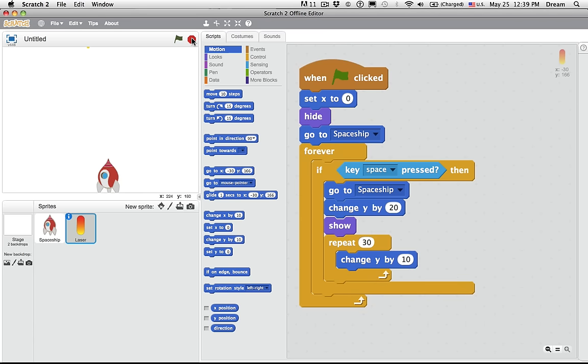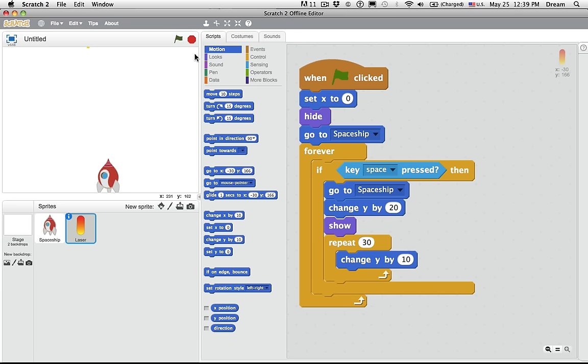For now, let's say that they've accomplished challenge number two. Programming laser to shoot out of spaceship when spacebar pressed. In the next challenge, they're going to be adding enemies that disappear when struck by a laser. But I think this is a good amount for this video. So I'm going to stop this video. And in the next video, go through challenges three, four, five, and six.